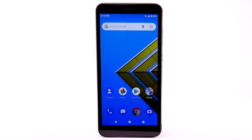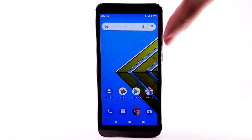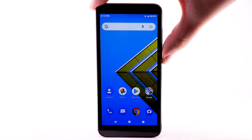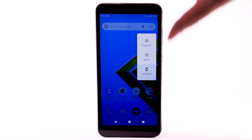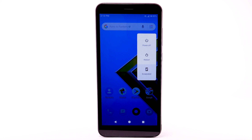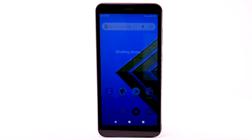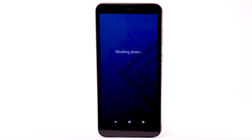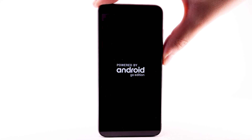To turn the device off, press and hold the Power Lock button. Select Power Off. To turn the device back on, press and hold the Power Lock button. The device will take a moment to power on.